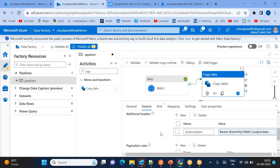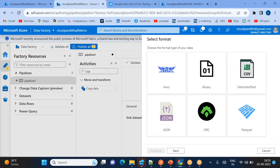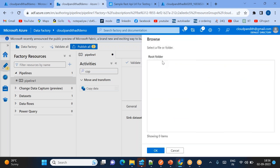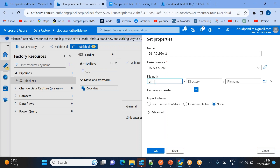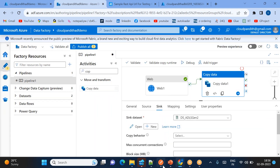Now I need to load this data into the sink. The sink is ADLS Gen2. Since I haven't created any container yet, I'll create one. Browse the linked service, create the container and file path — for example a subfolder like 'india/landing/userdata'. You can also generate dynamic year/month/day partitions. Click OK. Since no folders exist yet, select 'None' for import schema and click OK.